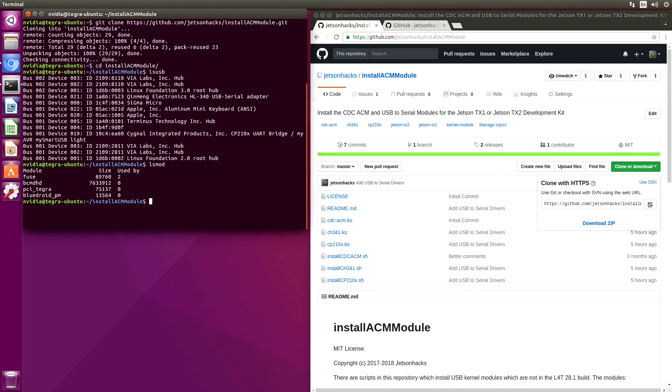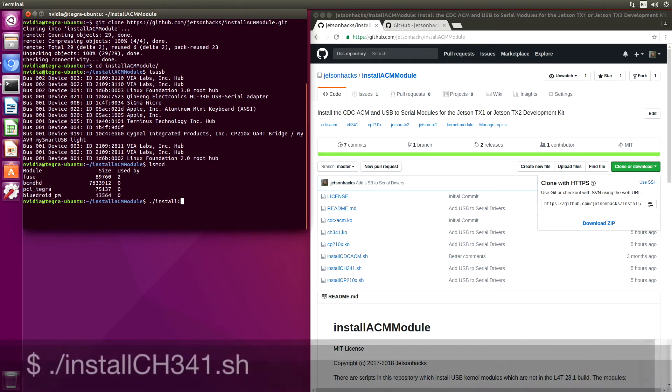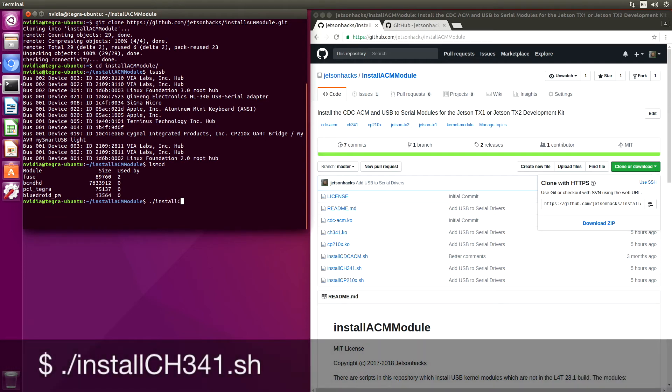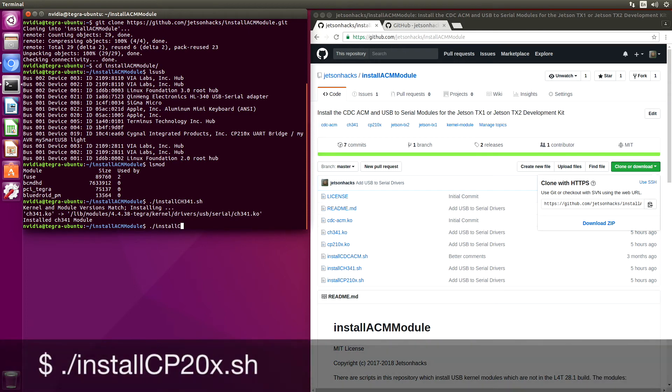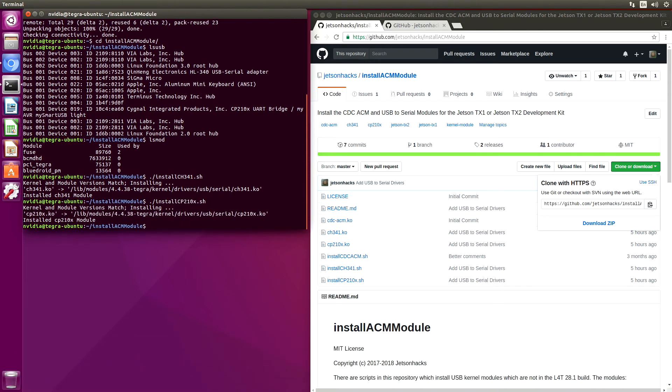We'll install the CH341 first. In this particular instance, this is for an Arduino clone. Let's install the CP210X. In this case, it's for an RP LiDAR.